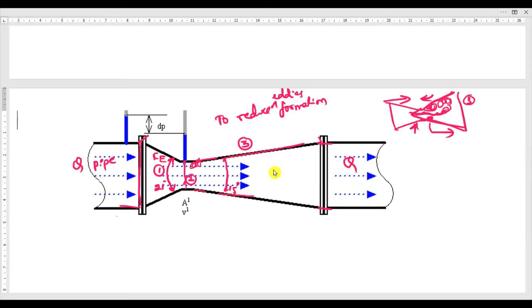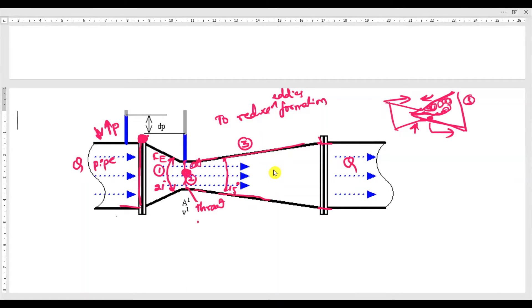At the inlet, the pressure is high and velocity is low. At the throat, the velocity is much higher and the pressure is much less. So between these two points — the inlet and the throat — we need to measure the pressure difference.